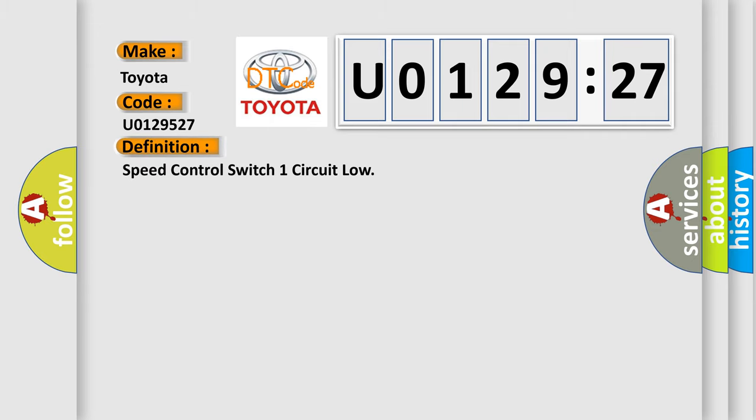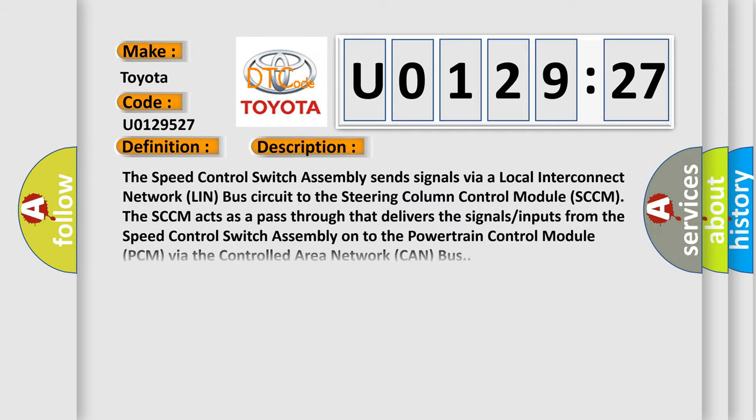The basic definition is speed control switch one circuit low. And now this is a short description of this DTC code. The speed control switch assembly sends signals via a local interconnect network LIN bus circuit to the steering column control module SCCM.